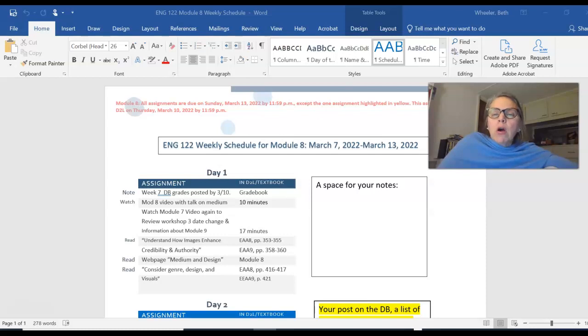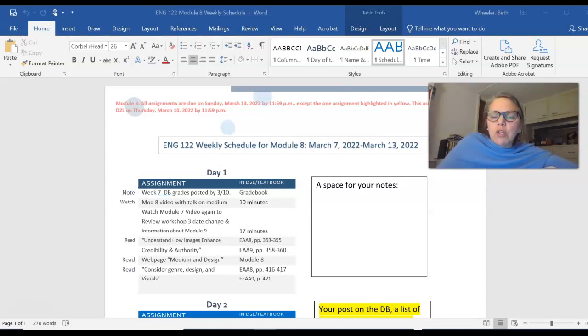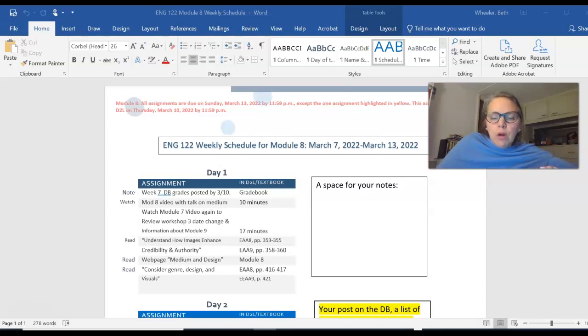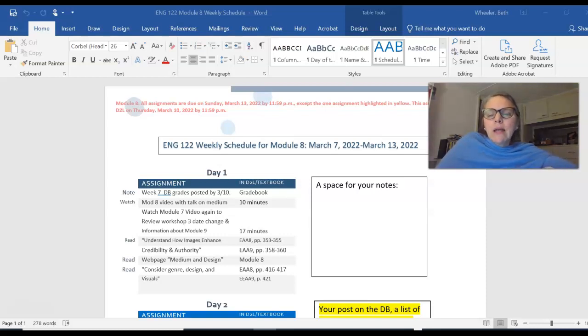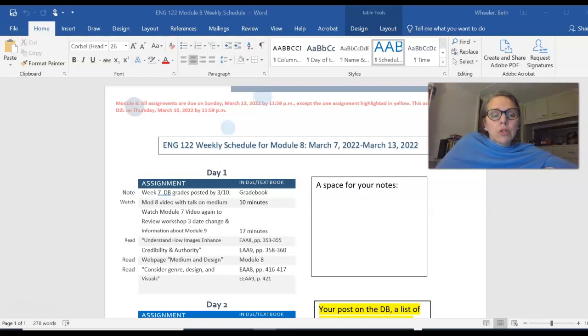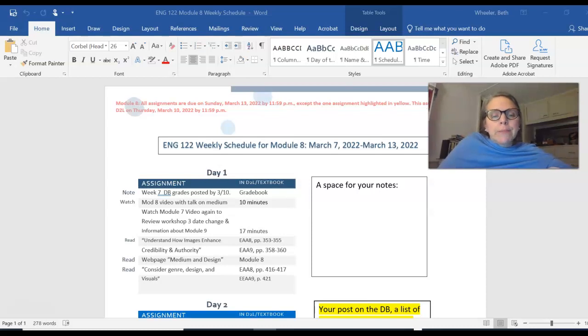And then I want to talk for a few minutes about Medium. We are looking at Medium as part of the rhetorical situation during Module 8. We've discussed purpose, audience, exigence, and genre. You already know what context is, but every essay is in a context. And so now for Essay 3, we're starting Essay 3 in Module 8, you will learn about Medium.